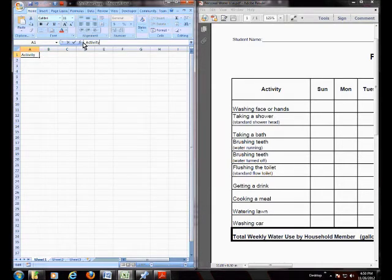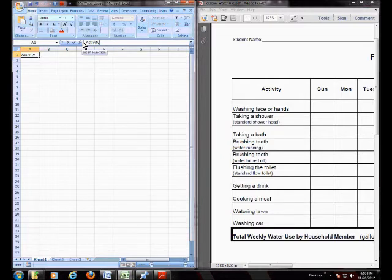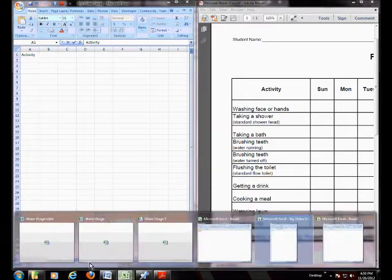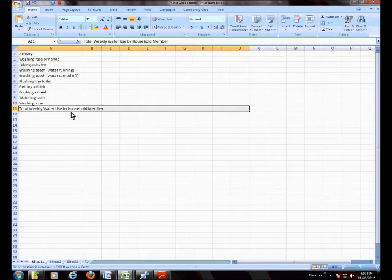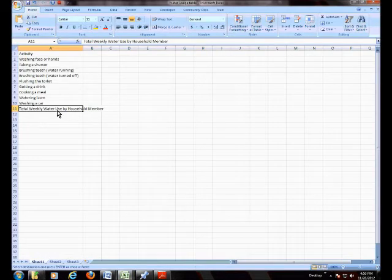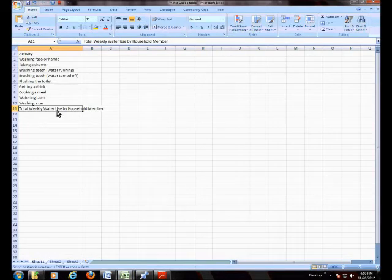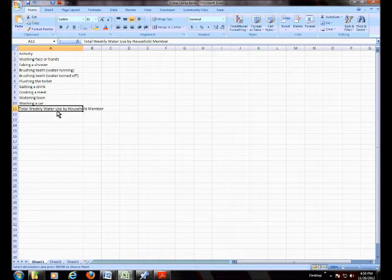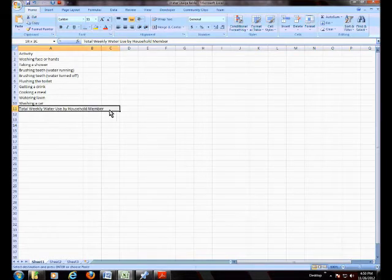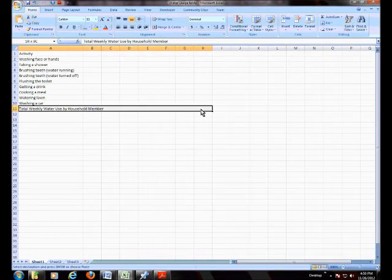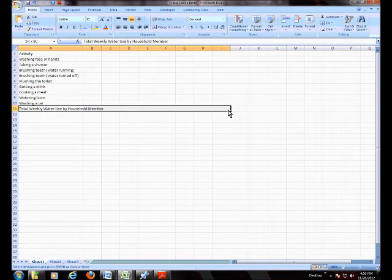Keep typing until you type all the rows down to A11 and get to total weekly water use by member. Highlight the columns you want to connect for the last row, all the way to column 10.